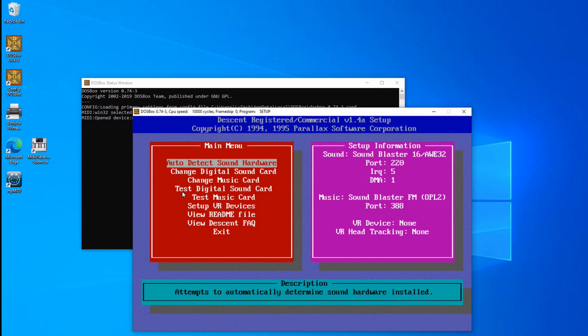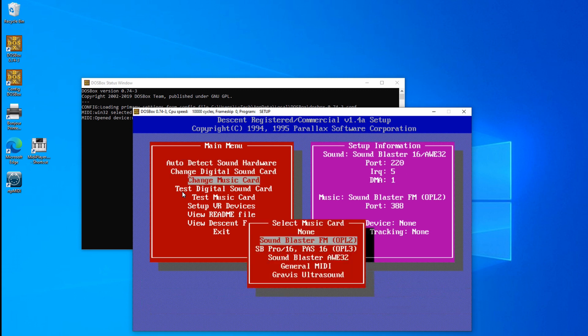Now all setup programs will not look the same. Here I am in the Descent setup program. And let's do the same that we did in the Doom setup program. We want to change the music card. Now this game does not give me the option to use Sound Canvas, so we will use General MIDI.